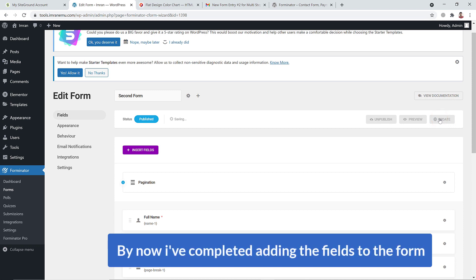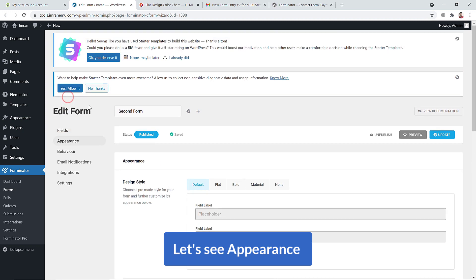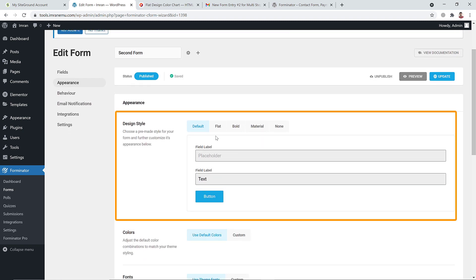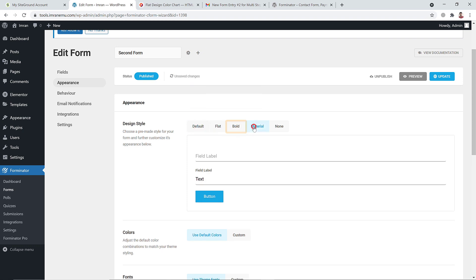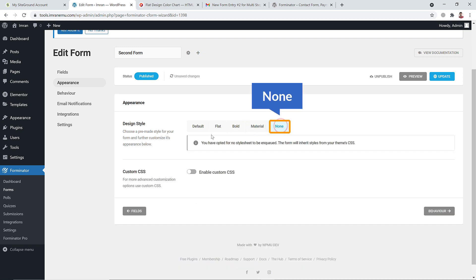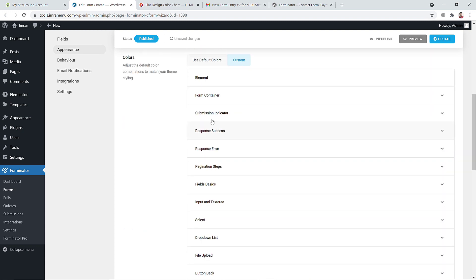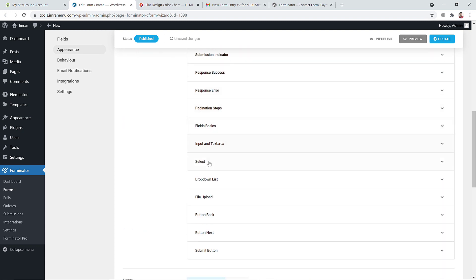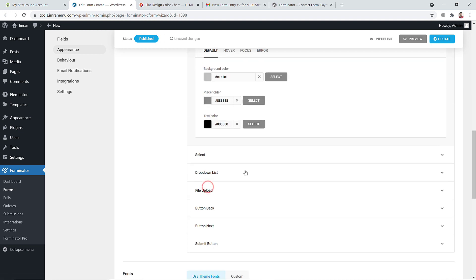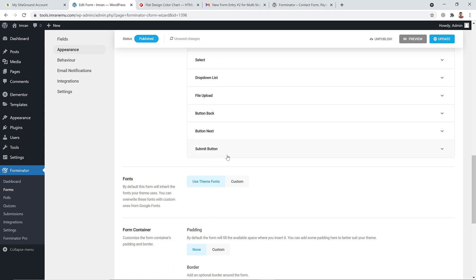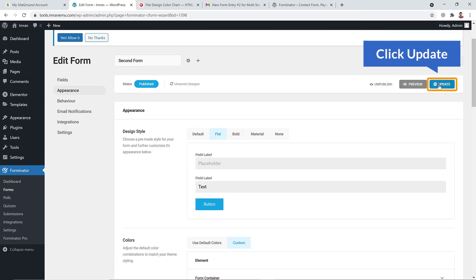Now let's look at Appearance. You can select the form design: flat, bold, material, or none. Select Flat Style. You can also set custom colors for input fields and choose fonts for the form container. Once done, hit Update.